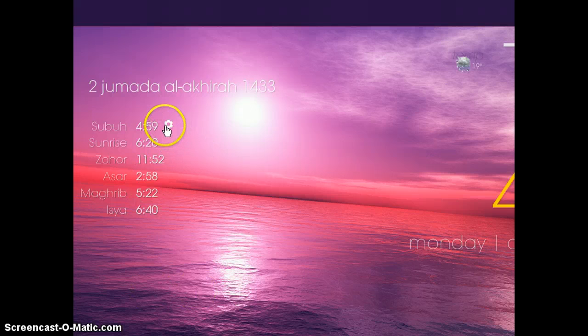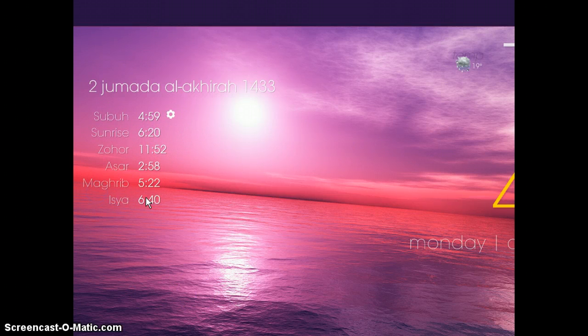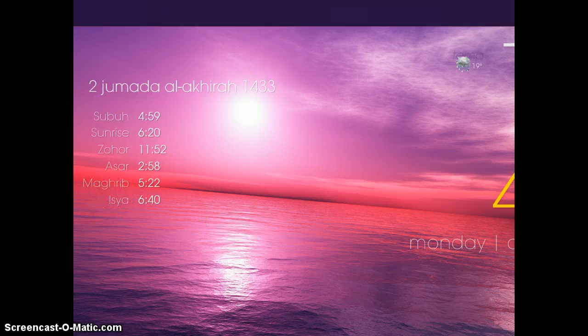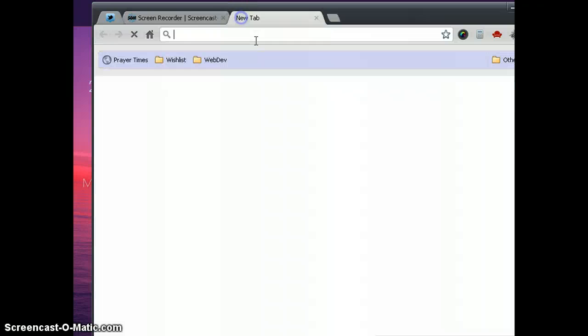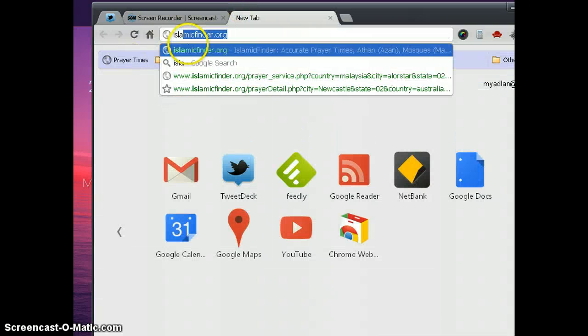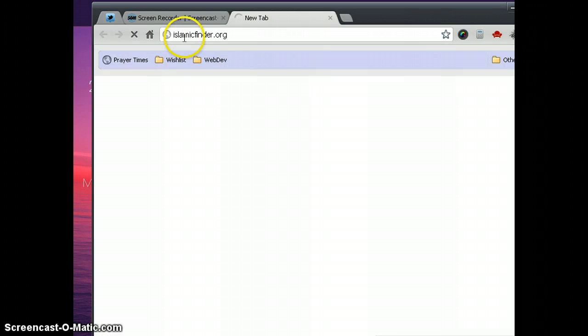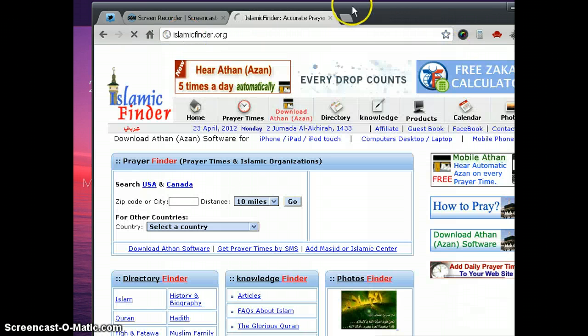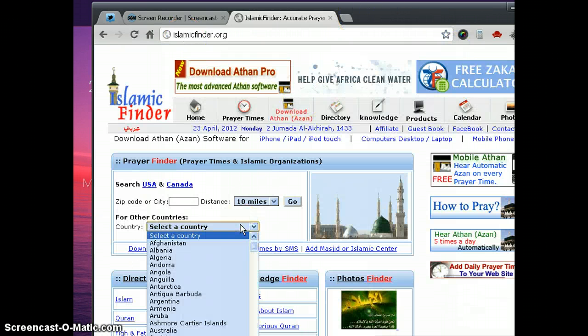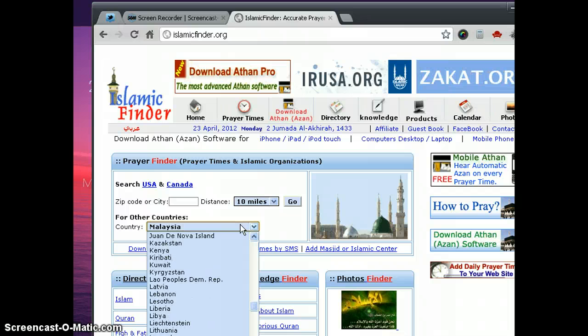you can click this one and change the code. So I will show you how to change the code. First run Google Chrome or any web browser that you have. Search for slimefinder.org.